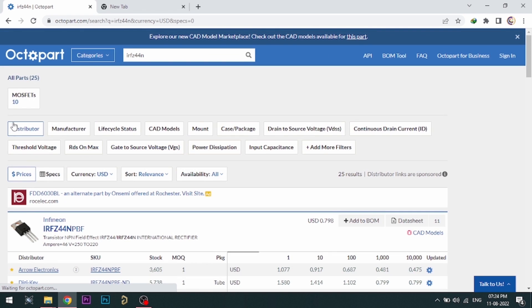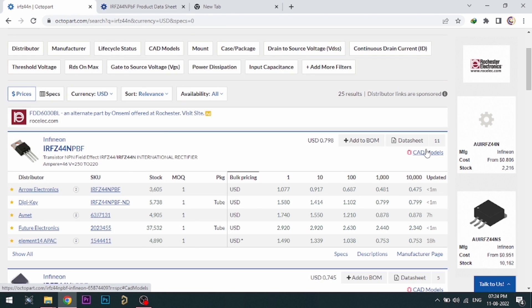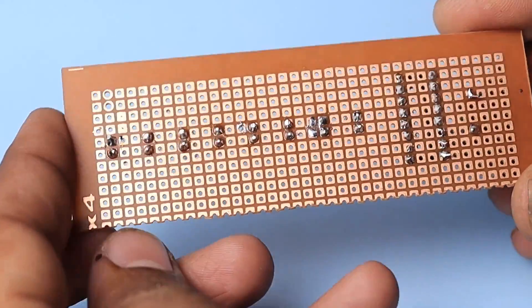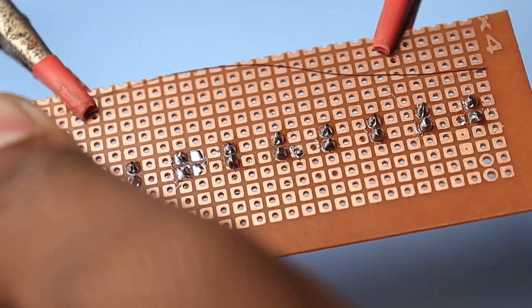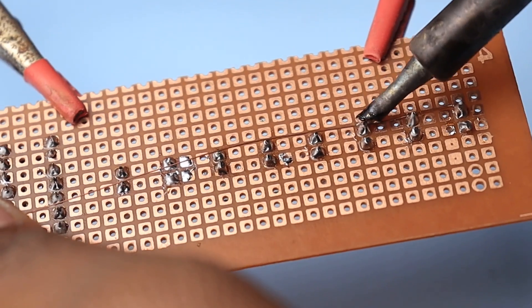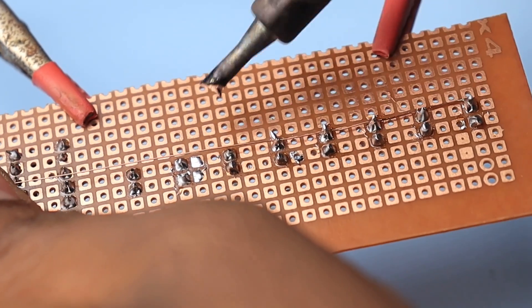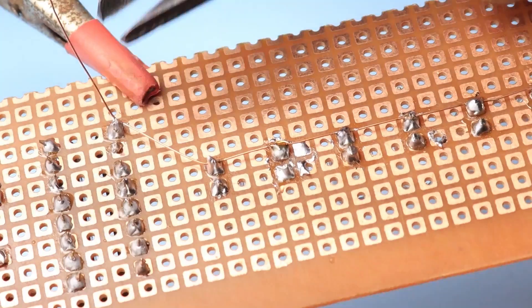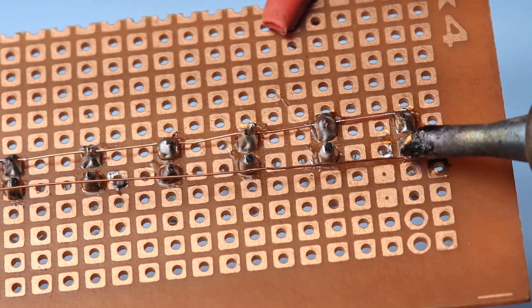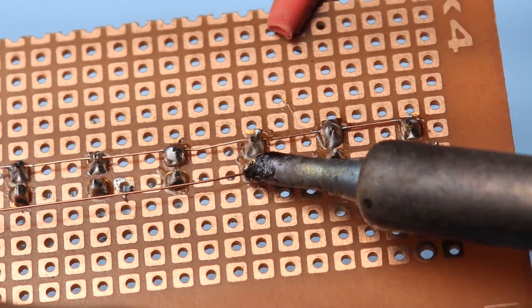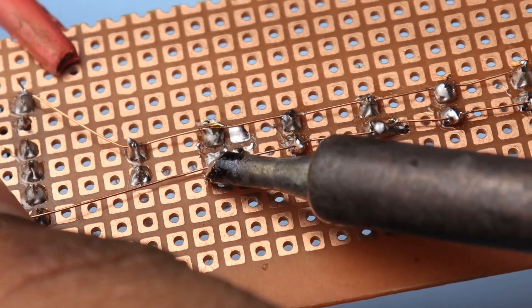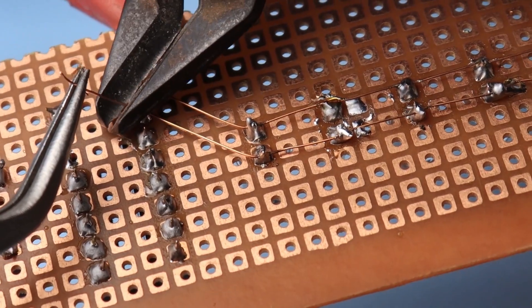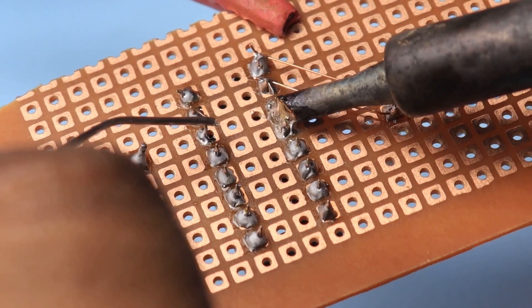Octopart gives you the most up-to-date data like specifications, data sheets, CAD models, etc. All the links are provided in the description, including all the relevant links to Altium 365.